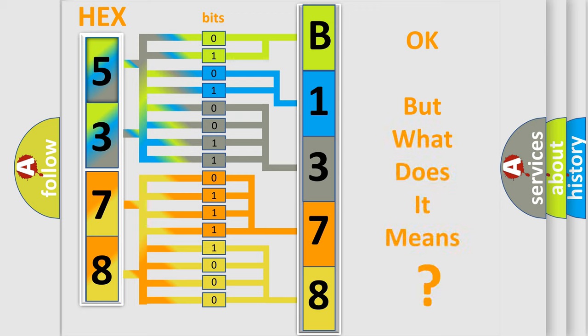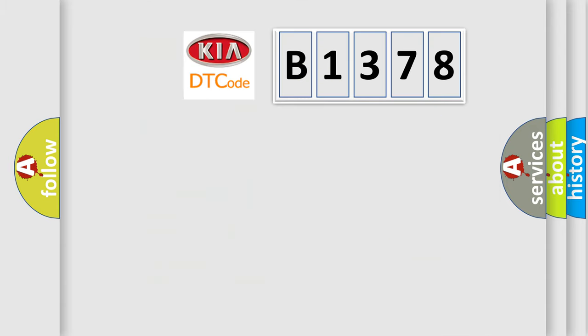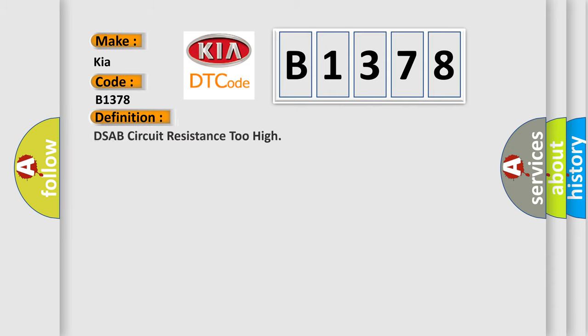The number itself does not make sense to us if we cannot assign information about it to what it actually expresses. So, what does the diagnostic trouble code B1378 interpret specifically for Kia car manufacturers?